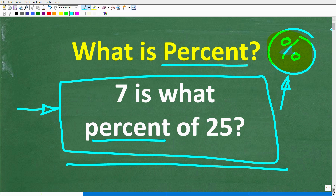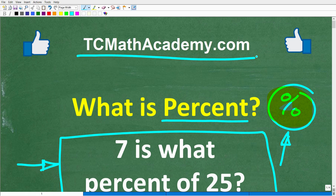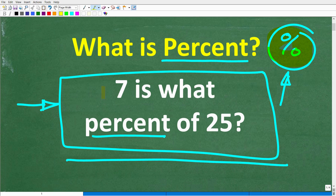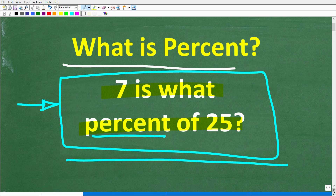I want to get started, but before I do, let me quickly introduce myself. My name is John, and I've been teaching middle and high school math for decades. If you need help learning math, check out my math help program at tcmathacademy.com — you can find a link in the description below. If this video helps you out, make sure to like and subscribe. I'm going to get to the full solution to 7 is what percent of 25, but first we're going to get into: what is percent?